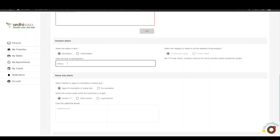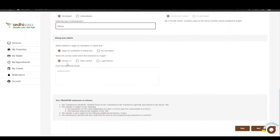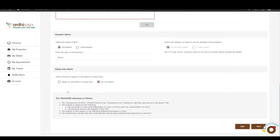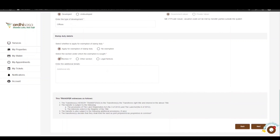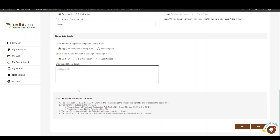As noted in the FAQ, one of the requirements is the stamp duty payment. In the Stamp Duty Details section, you can apply for exemption or not. If applying for exemption, select the relevant section or legal notice — such as Section 17, another section, or a legal notice. Any additional details specific to the stamp duty payment can be added in the text box provided.